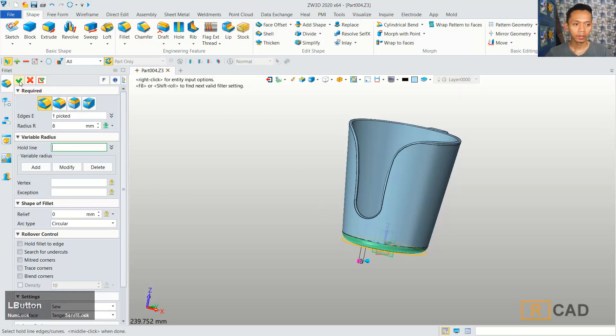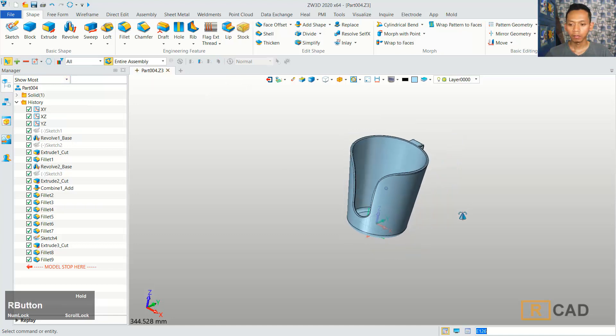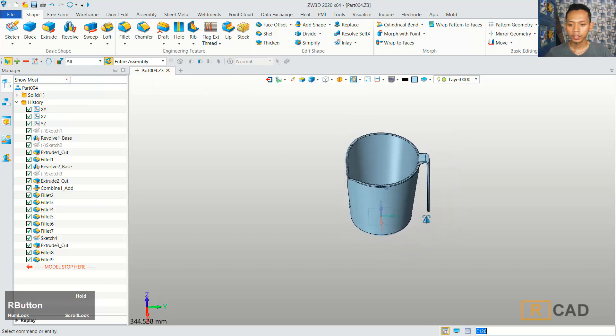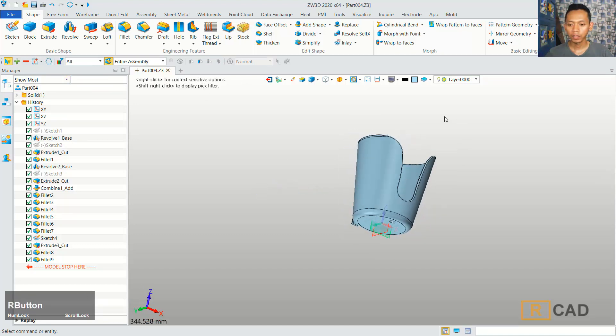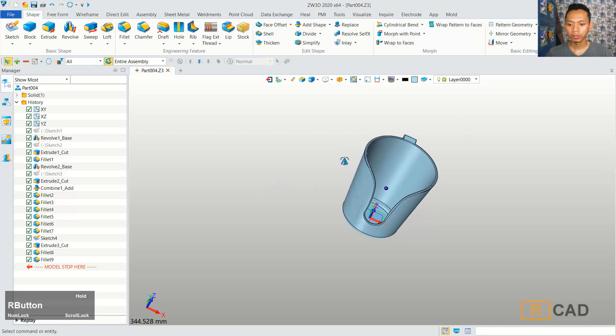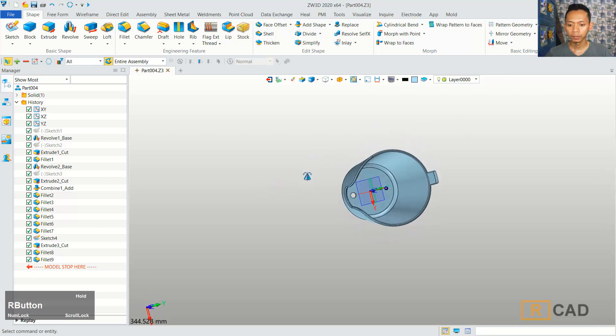Finally, in here we can fillet. You can click the fillet command, select this edge, and fillet with a radius of 5. This will be filleted with radius 5. And for this edge, we can fillet with radius 8. Click OK. Now we have already created this simple cup holder with ZW3D.